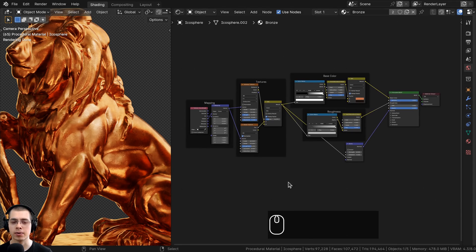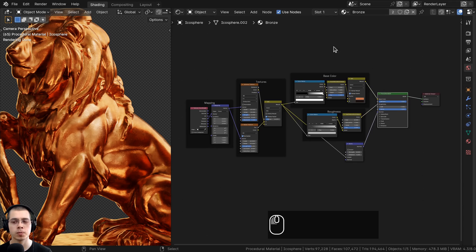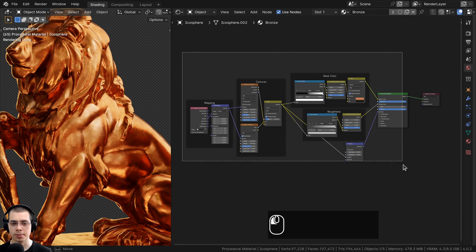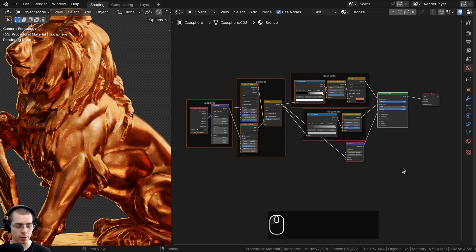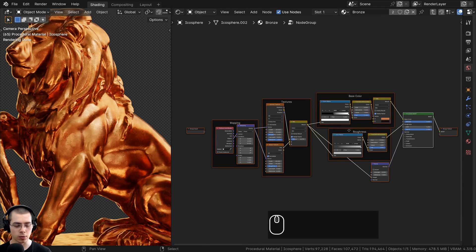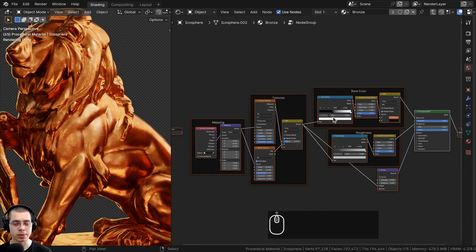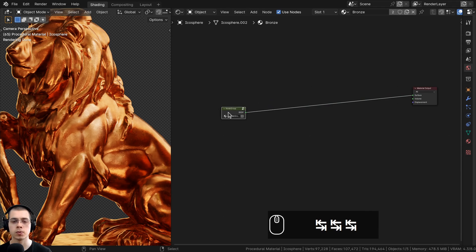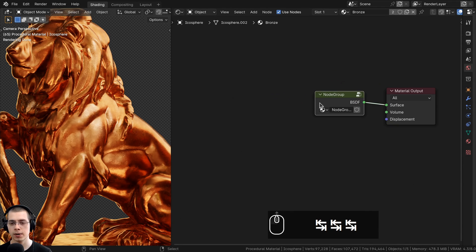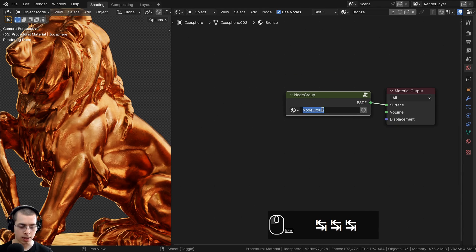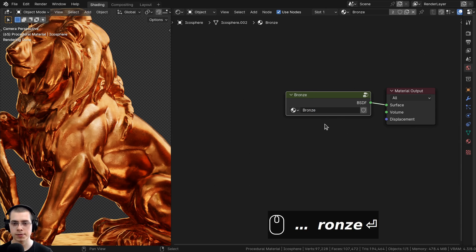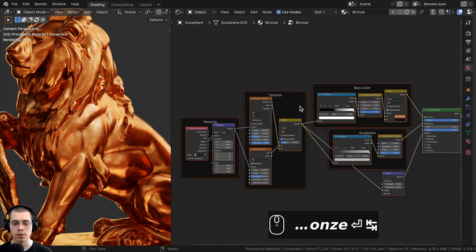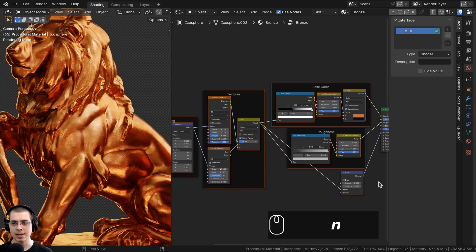That's the complete procedural bronze material. Now let's join everything into a custom node group. Box select all nodes except the Material Output and press Ctrl+G to create a node group. Hit Tab to go in and out of the node group. Drag it out and rename it to 'Bronze'.